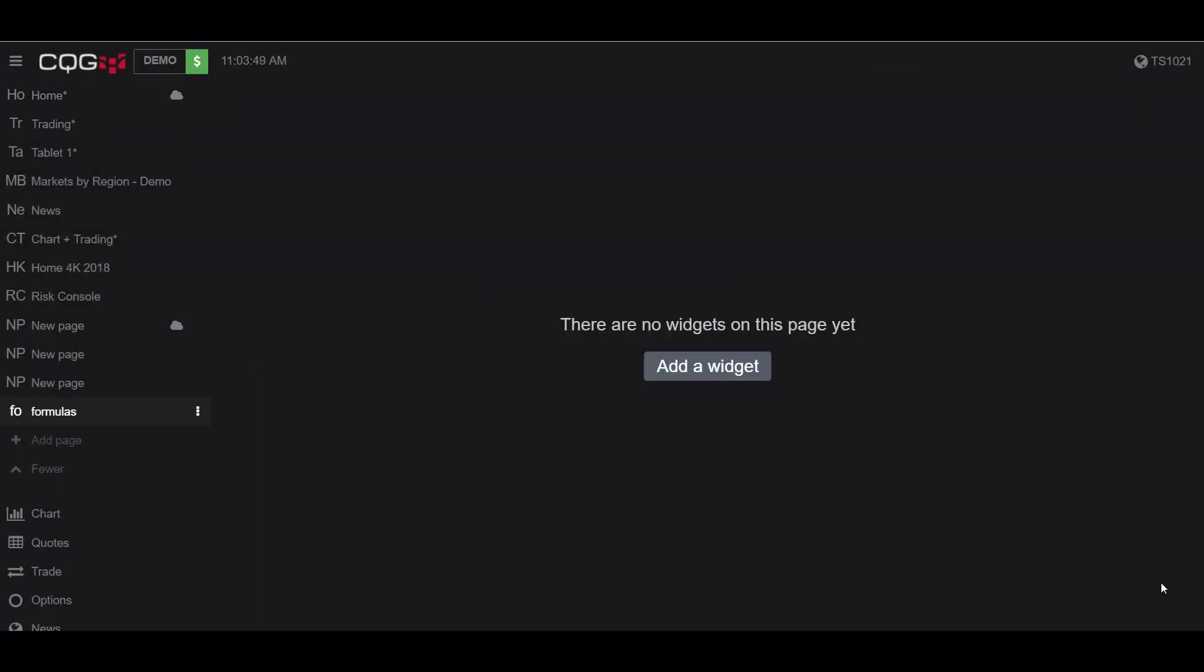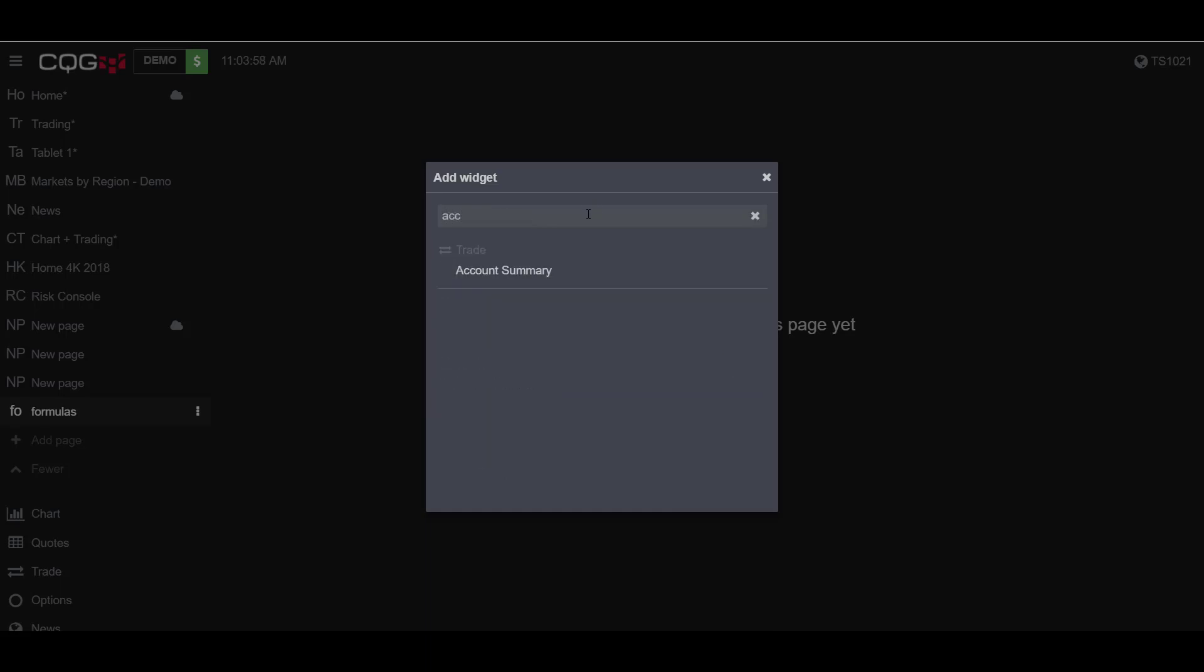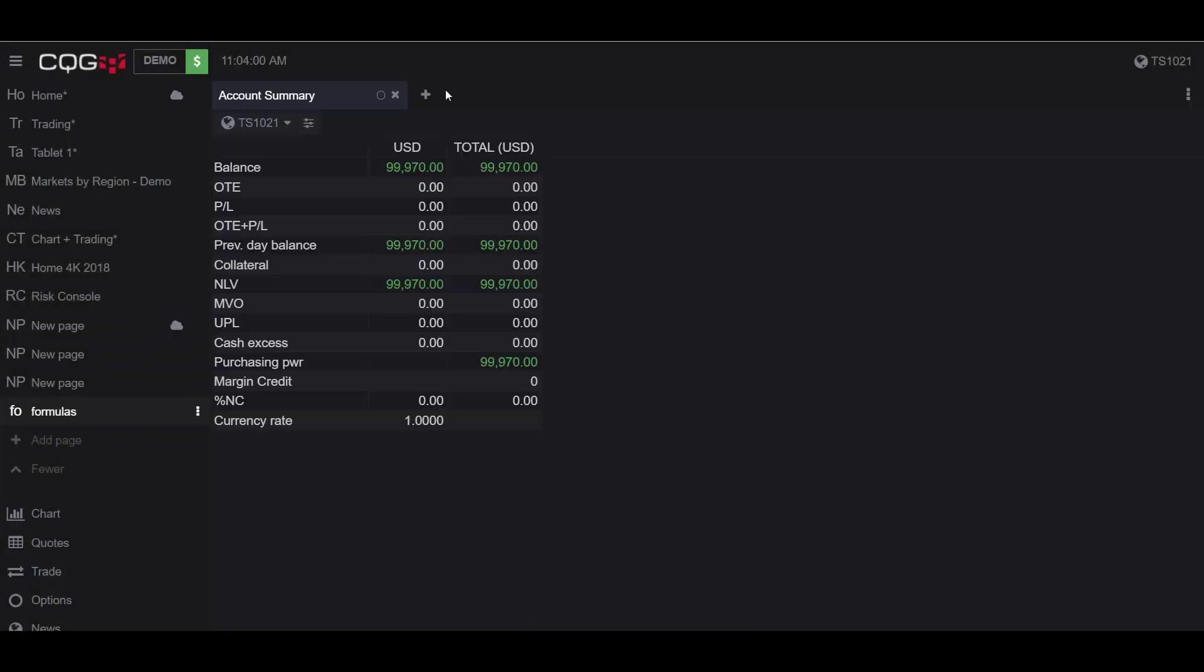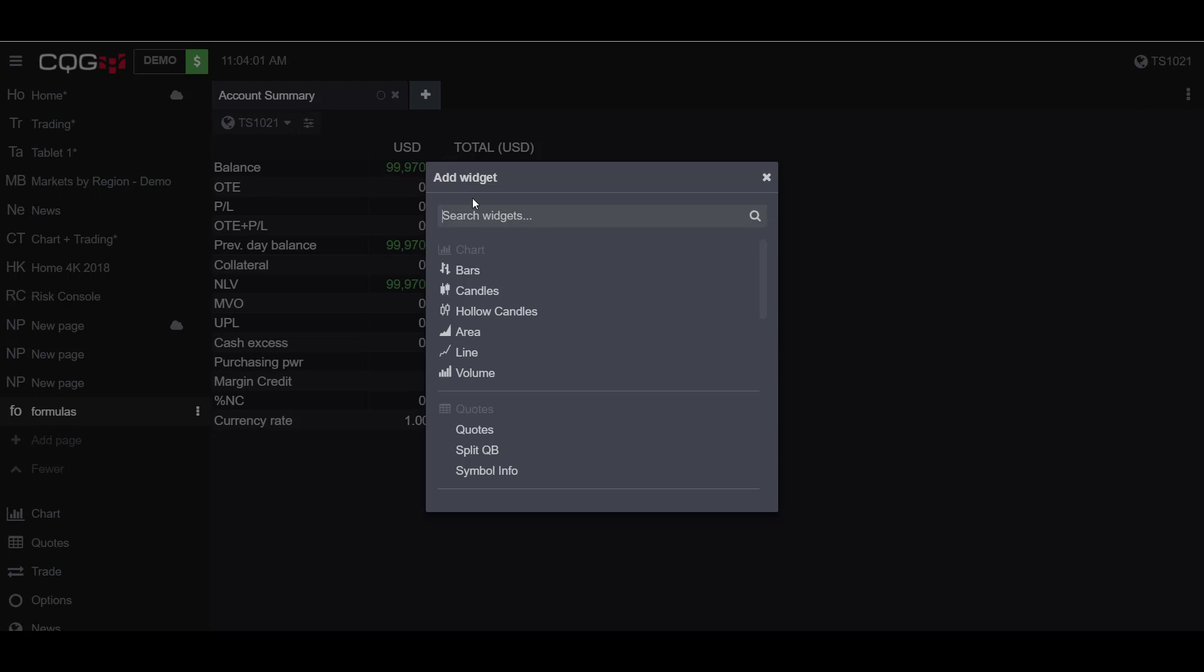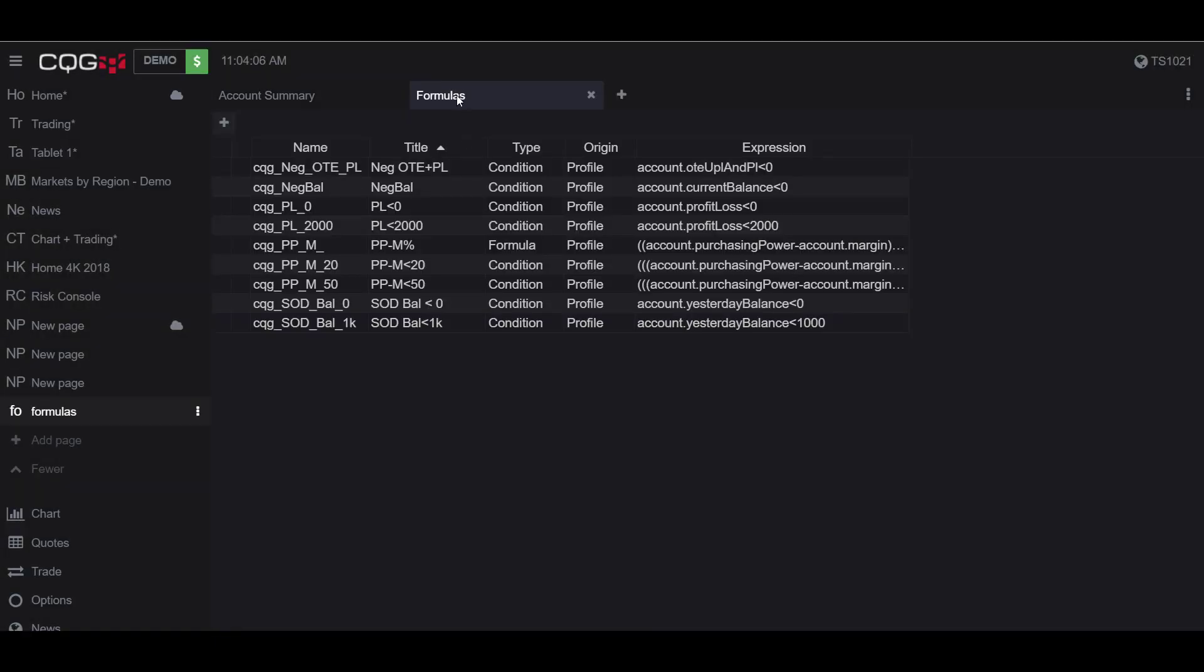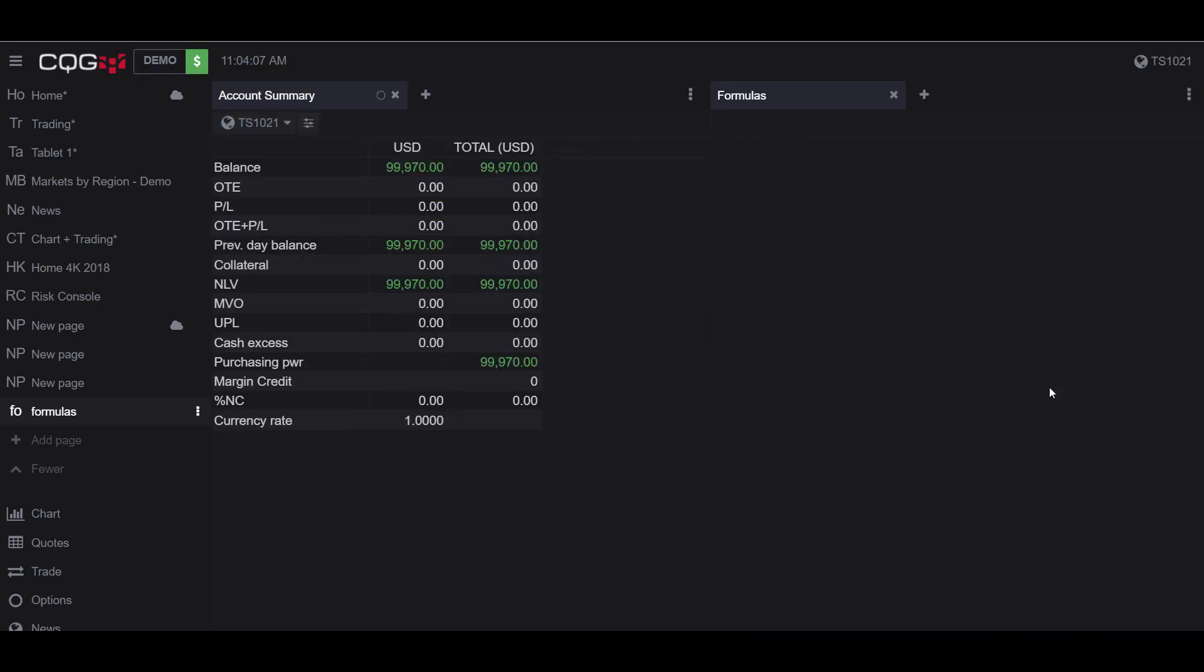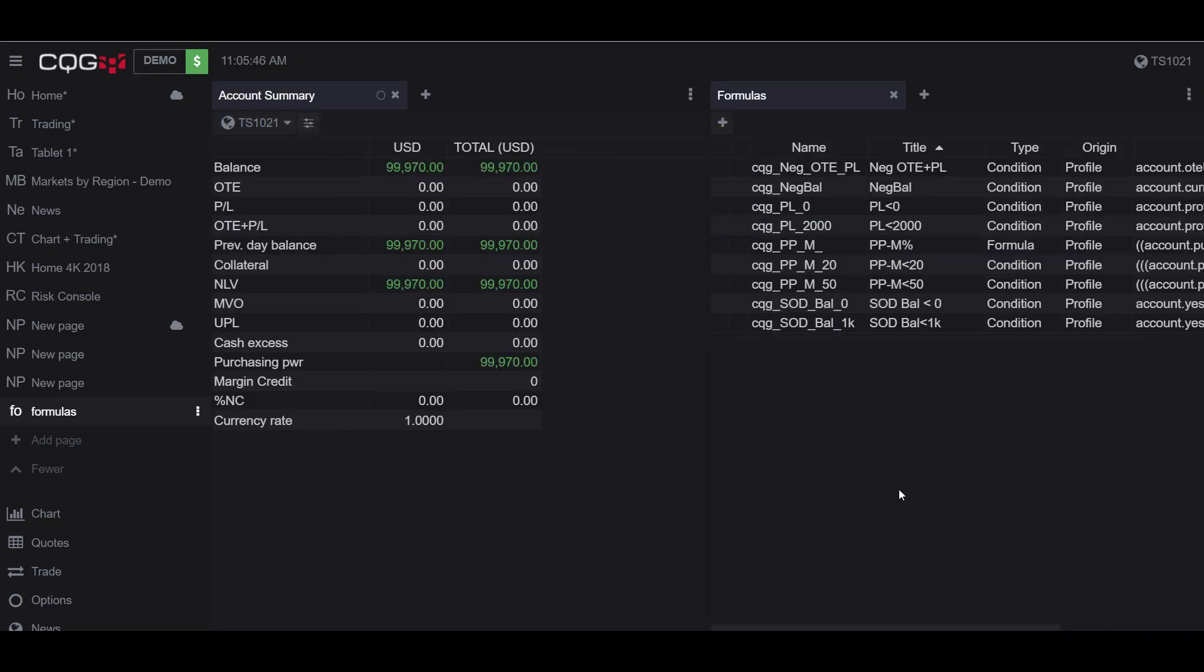From here you'll need to add an account summary and a formulas widget to your empty page. To do this, click on add a widget. We'll type in account for account summary and then we'll type in formulas. Now we have both of our widgets open and ready to go.